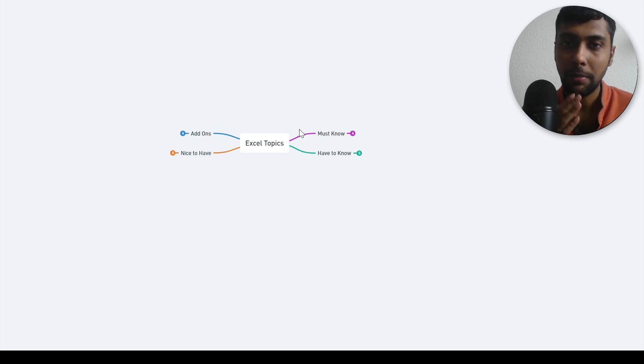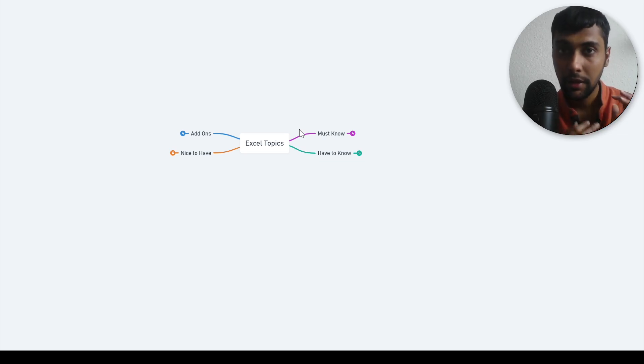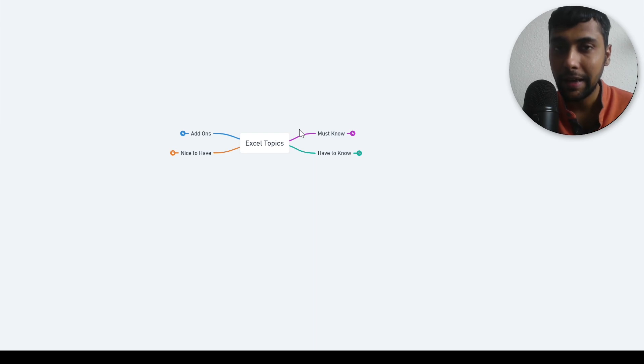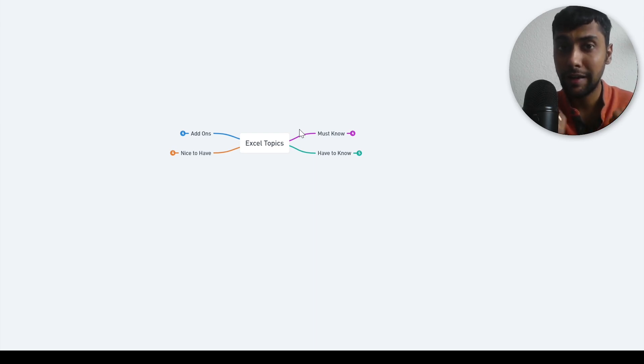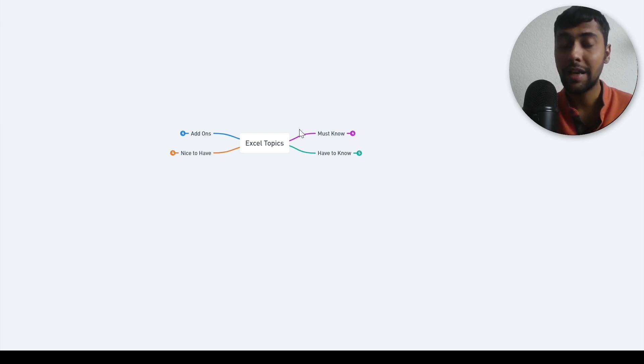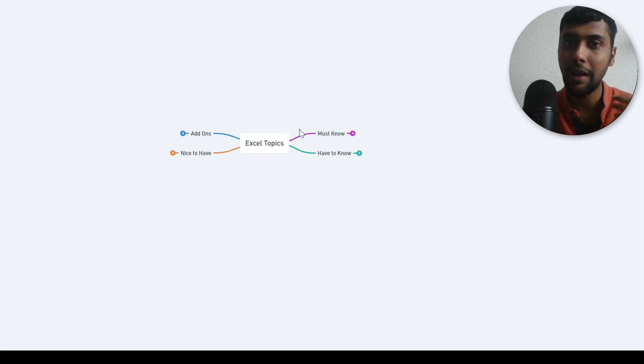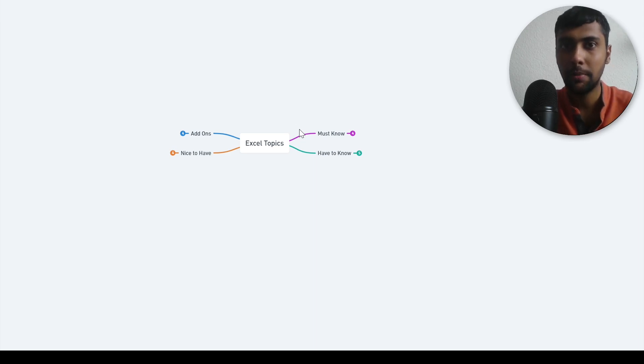Today I'm going to share some important Excel functions that you need to know to become a data analyst and the functions you will regularly use at your job. I'm sharing this based on my work experiences having used Excel across multiple jobs.